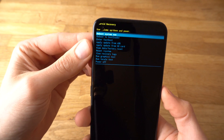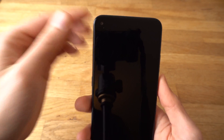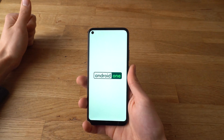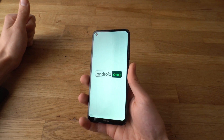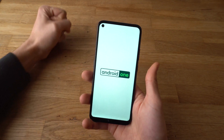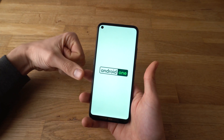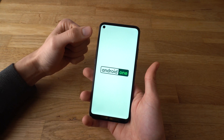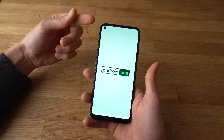Click Reboot Now. The phone should be reset now and will set itself up again. It will take about a minute to load the first setup screen.